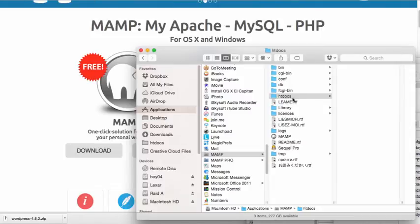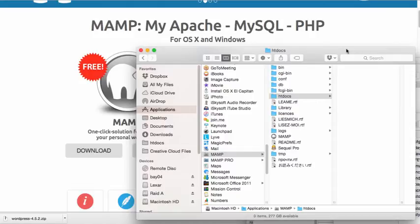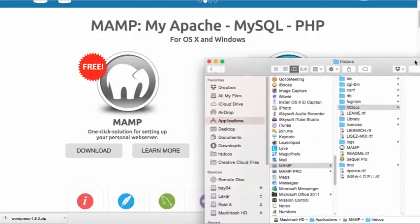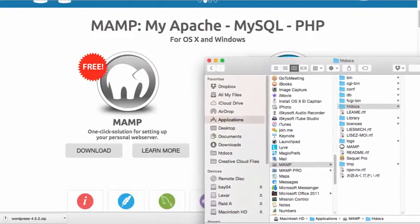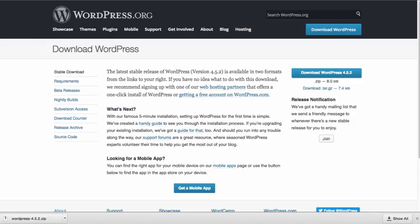So I've already downloaded the WordPress zip folder. And remember, that is something that we got from WordPress.org. So I've already done this. I've downloaded the zipped folder.